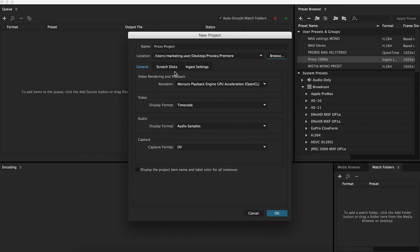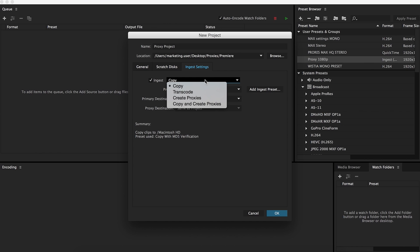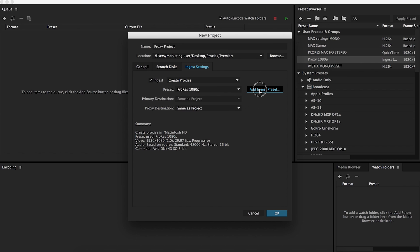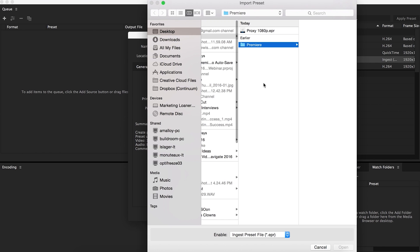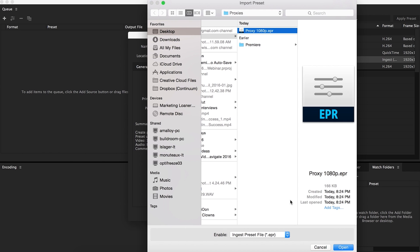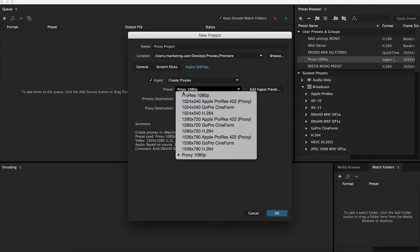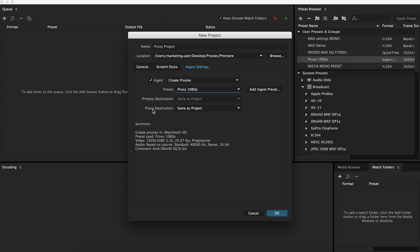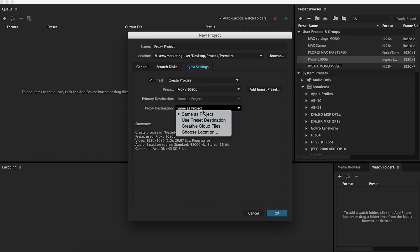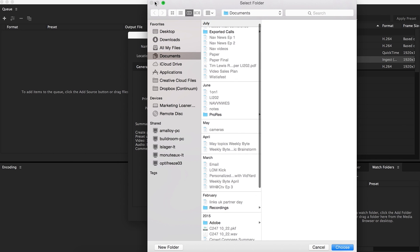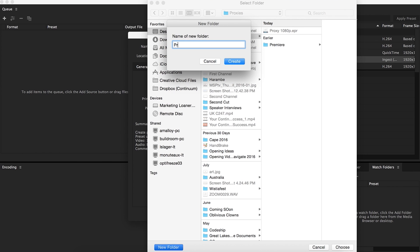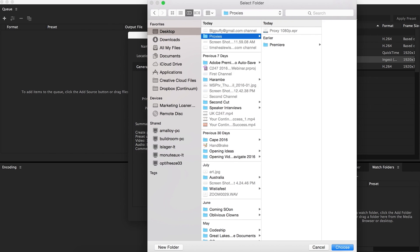Then you'll see that there's a new tab here called ingest settings. And that is where proxying comes into play. First off, you'll check that to turn everything on. You'll go down to create proxies, and then add ingest preset. And this is where your preset that you created earlier comes into play. I saved it right here. So I'll highlight that, open it, and now you can see it's right there, proxy 1080p. You can set the proxy destination to same as project. I'm going to choose a different location just to keep it neater. I'll go down to desktop proxies,